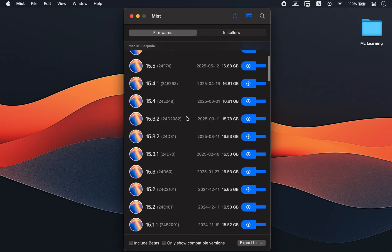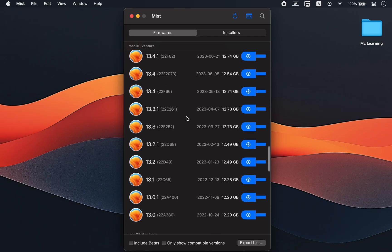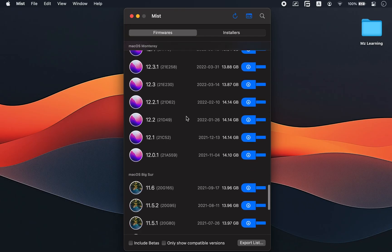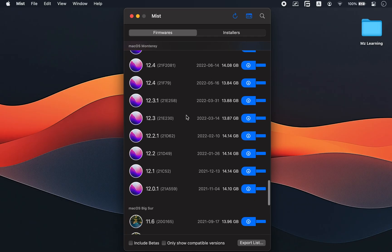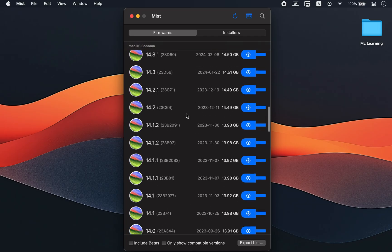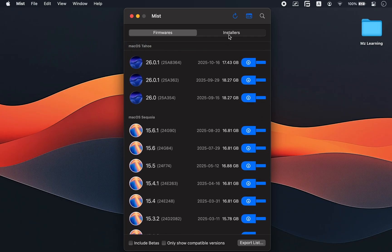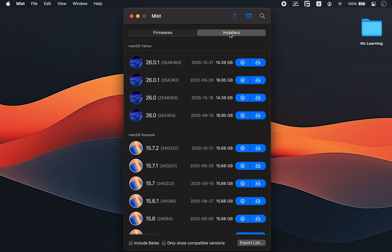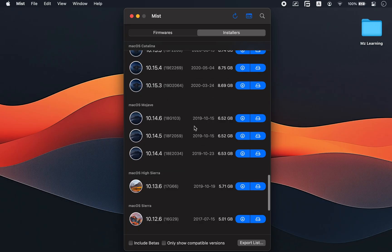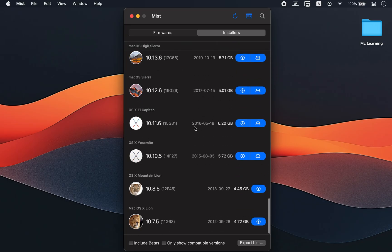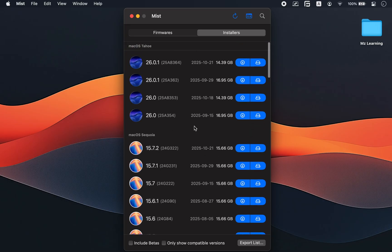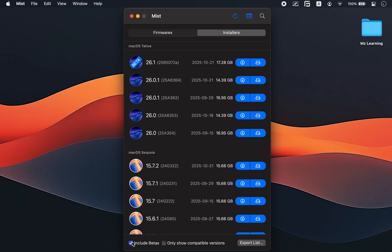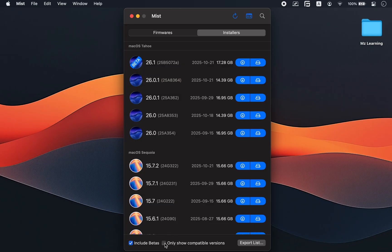The Firmware tab contains IPSW files that are mainly used for Apple Silicon Macs from M1 to M5. The Installers tab includes all versions of macOS from macOS Tahoe down to Mac OS X Lion. If for any reason you want to download beta versions, just check the show beta option and it will display all the available beta versions. If you want Mist to show only installers compatible with your current Mac, enable the show compatible only box.